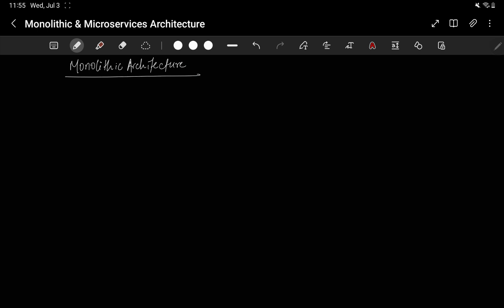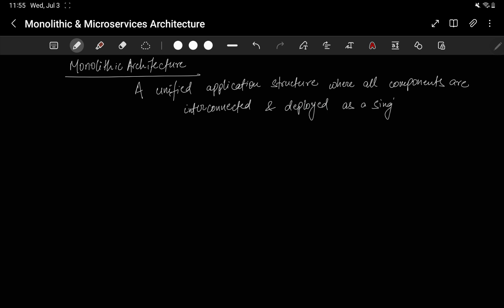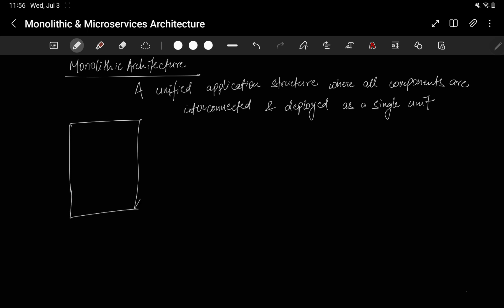Monolithic architecture is a unified application structure where all components are interconnected and deployed as a single unit. In monolithic architecture there is a single application in which all components are interconnected, and they are all deployed as a single unit.